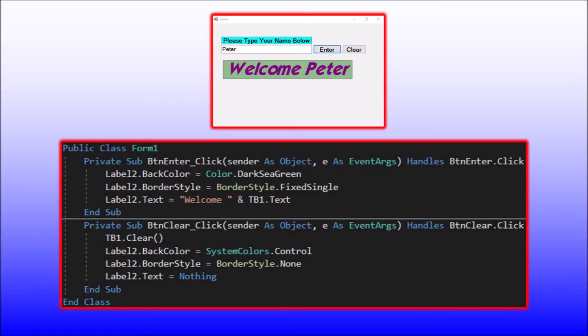That was an introduction to the label control and a very simple application using labels. You can go ahead now on your own and apply labels as you may need in your own applications. One further feature of labels worth being aware of is that they can support images. Let's demonstrate that quickly.